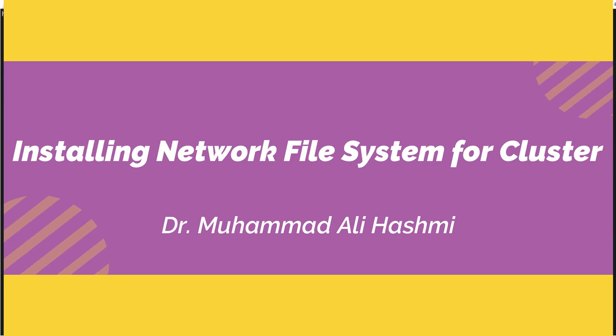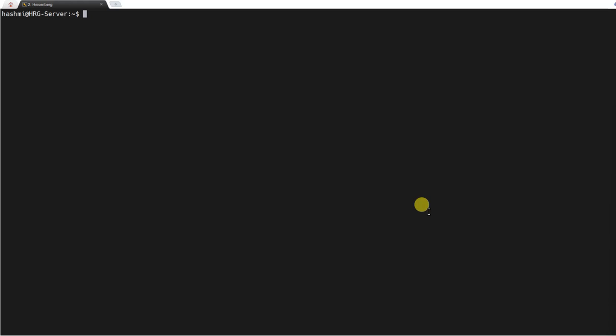Assalamu alaikum, welcome back. This is the second video about configuring a cluster computer. In the previous video, we started with installing Ubuntu and configuring the SSH server on all the nodes, including the login node and the compute nodes.